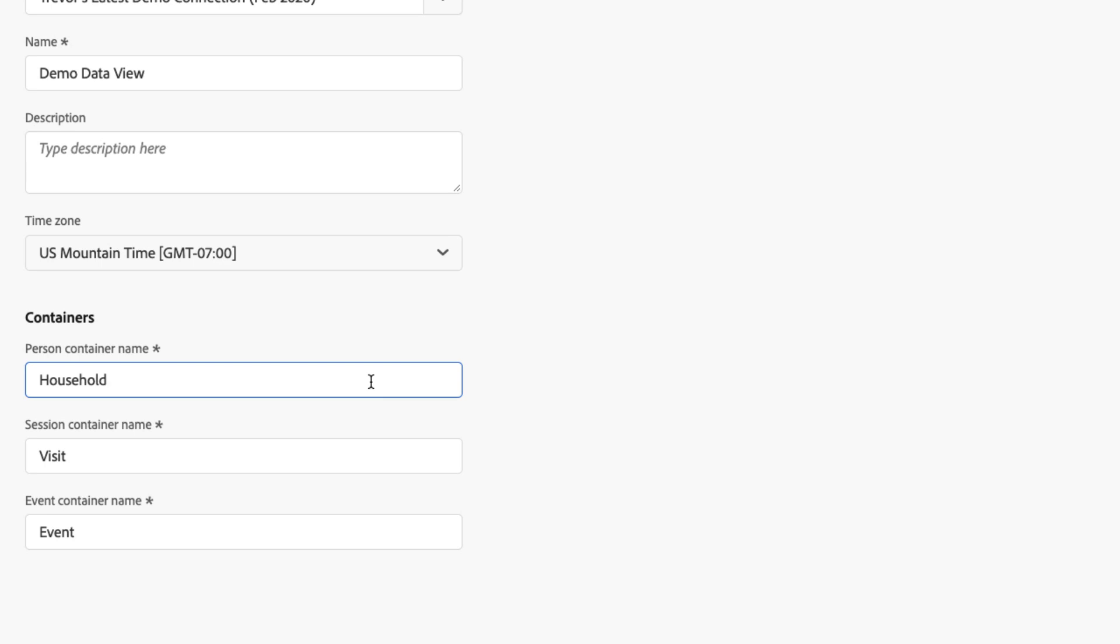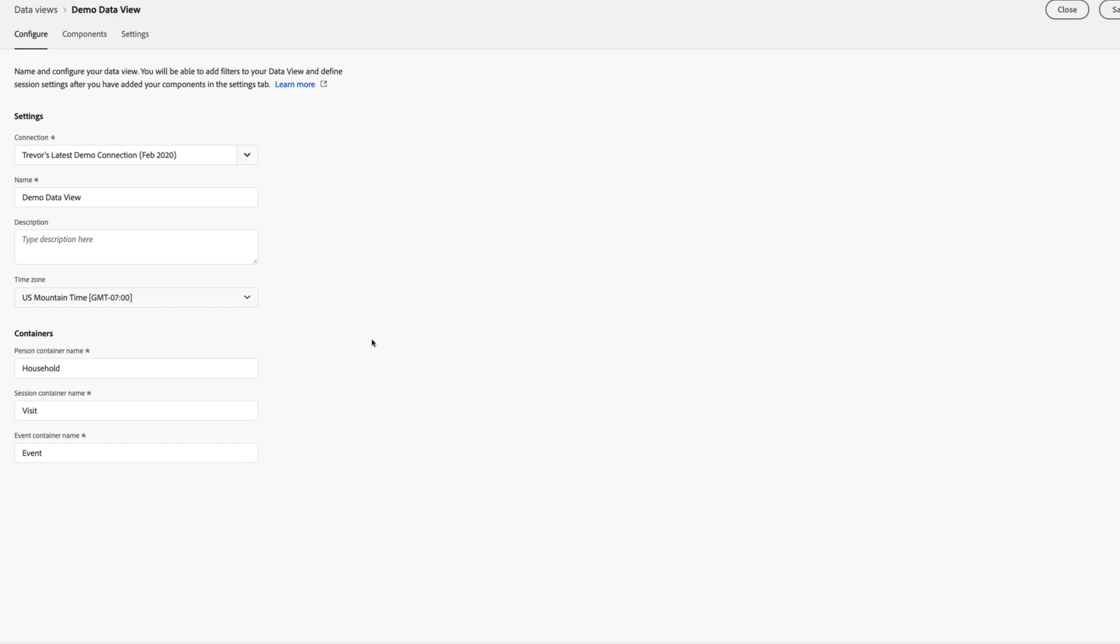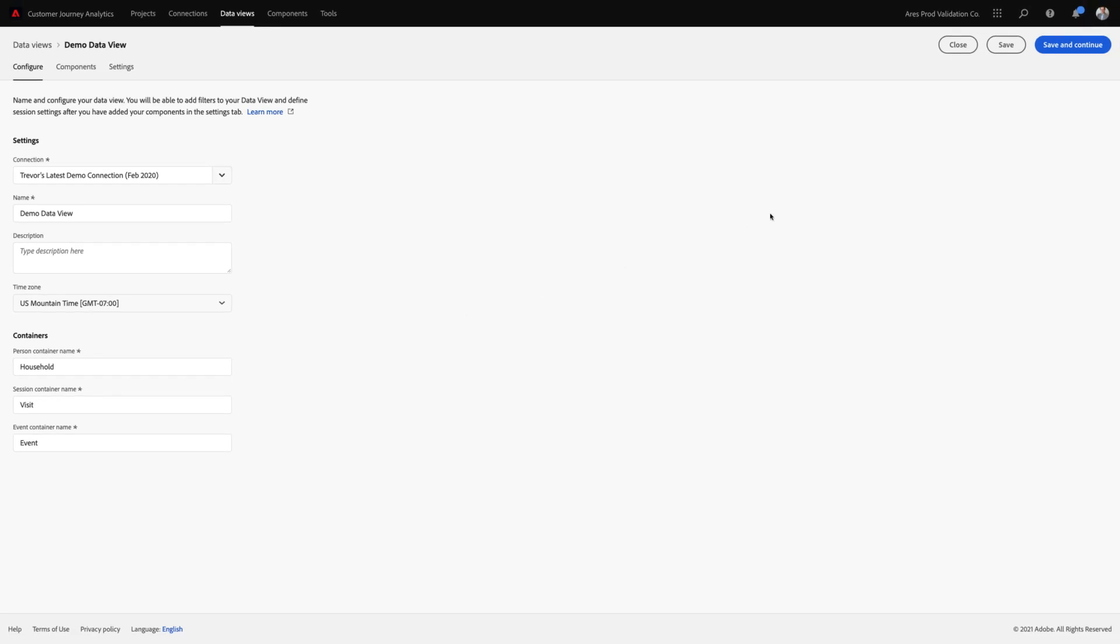For example, creating segments, or using calculated metrics, or even the attribution IQ models that you may use.